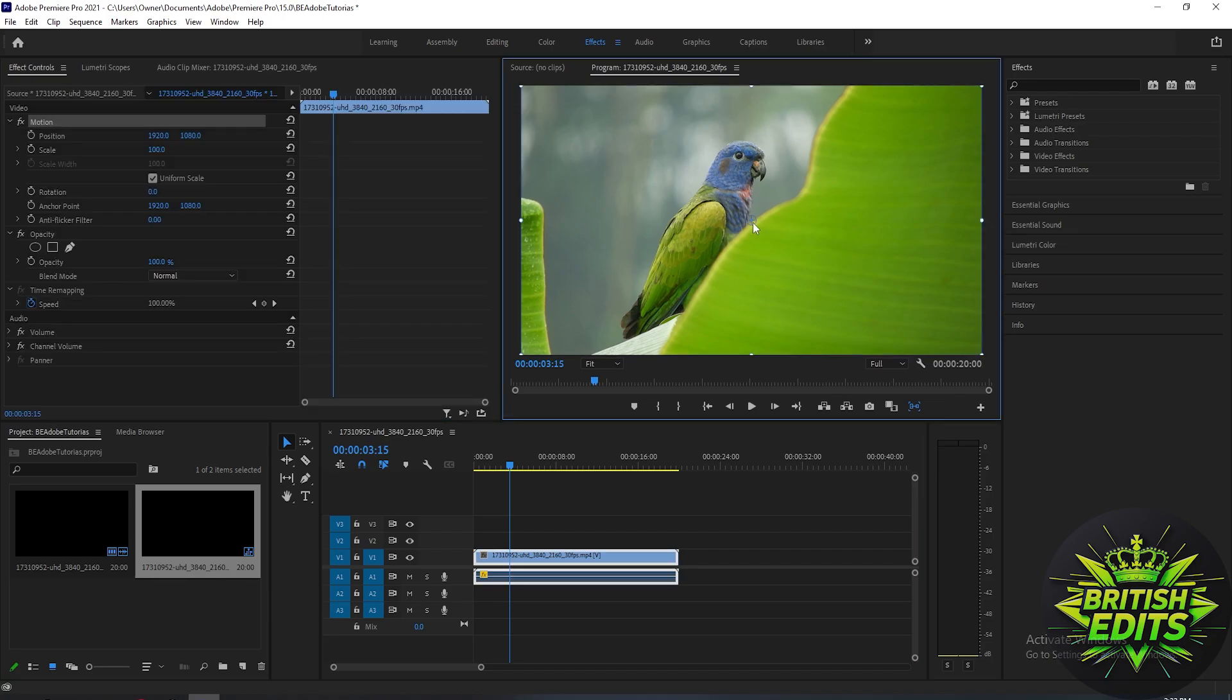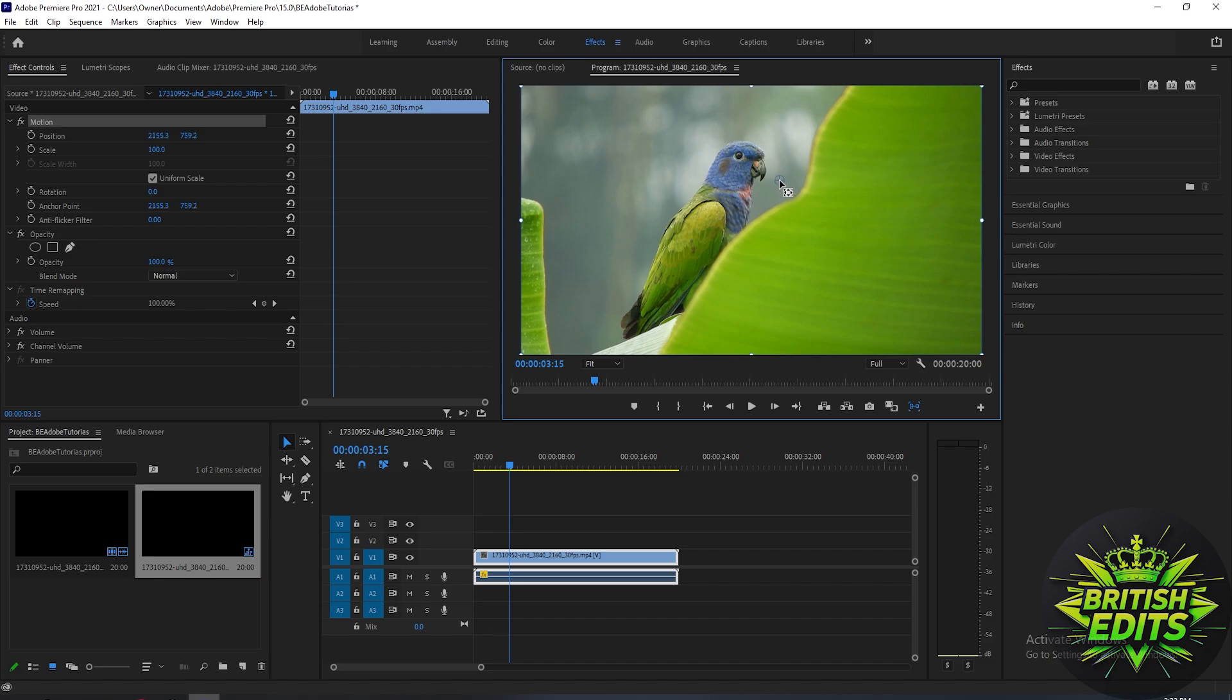the preview here. Then we will adjust the circle on where we want to zoom in. So I'll just put it here, a little bit more right side on the bird's head, because I want to zoom in